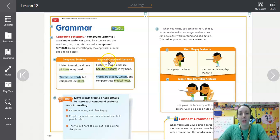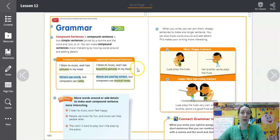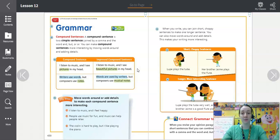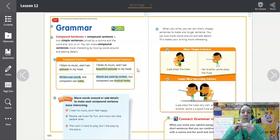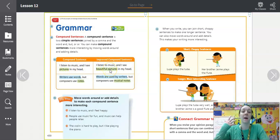Let's look at how we can improve this sentence: 'I listen to music and I see beautiful pictures in my head.' We're just giving a little more detail to the reader. It doesn't have to be a lot of different details, but adding that little bit makes it more interesting — it says they see beautiful pictures, not just pictures.